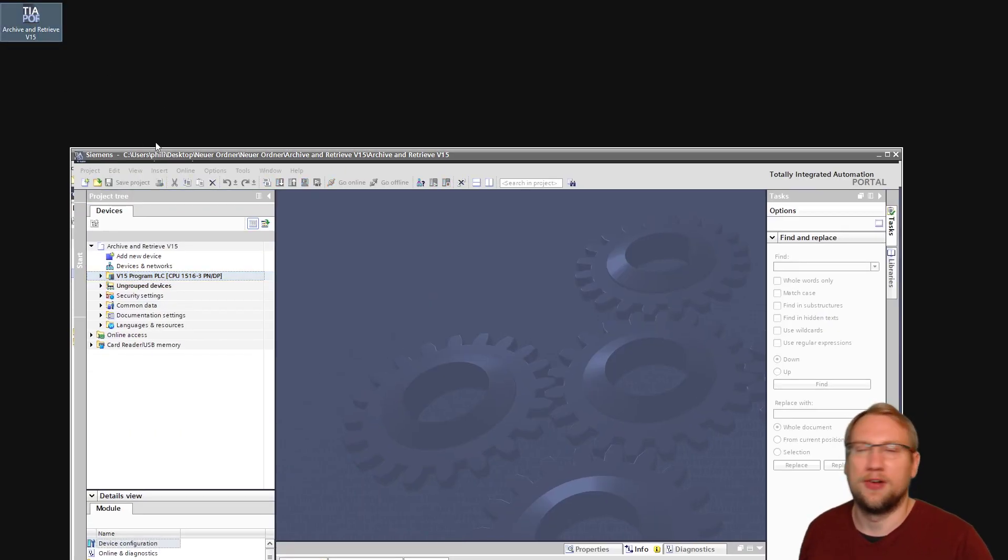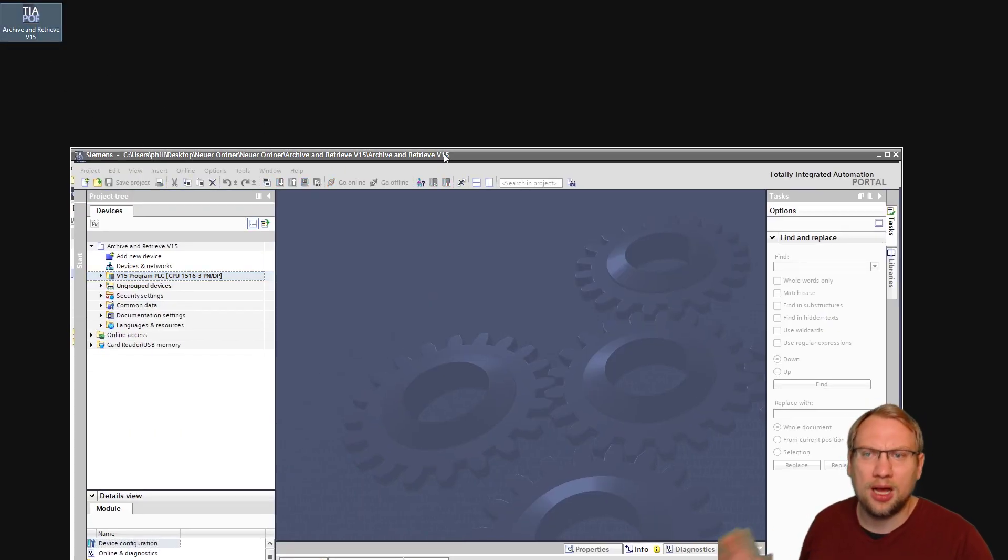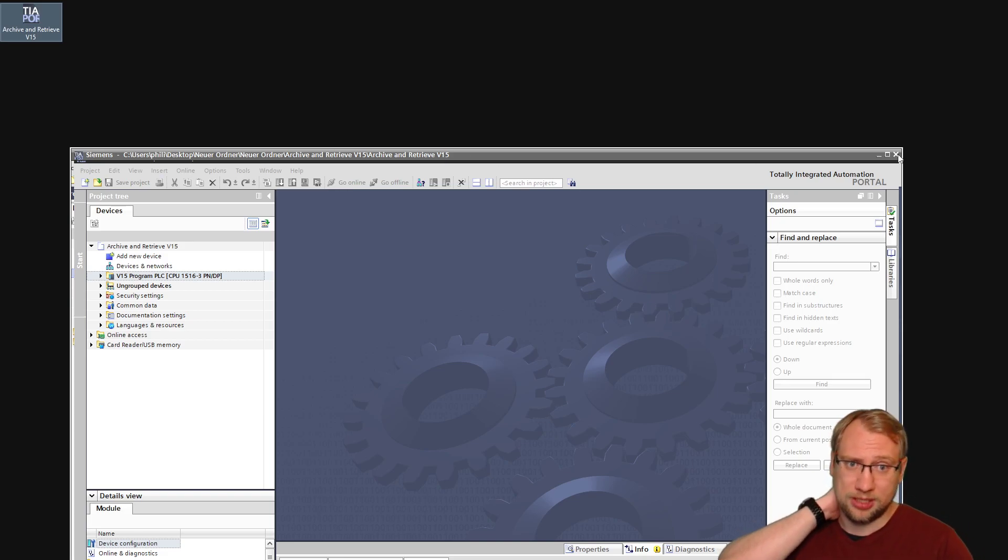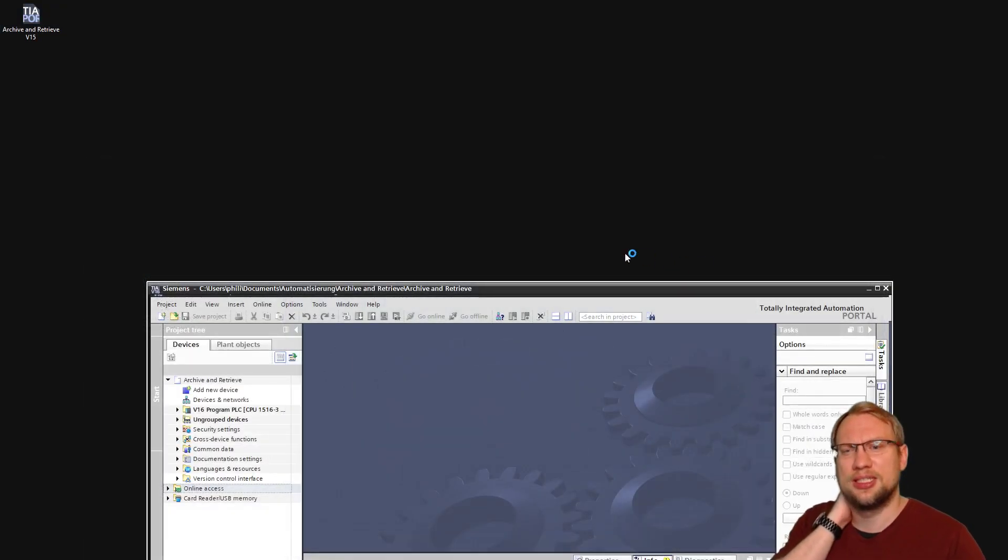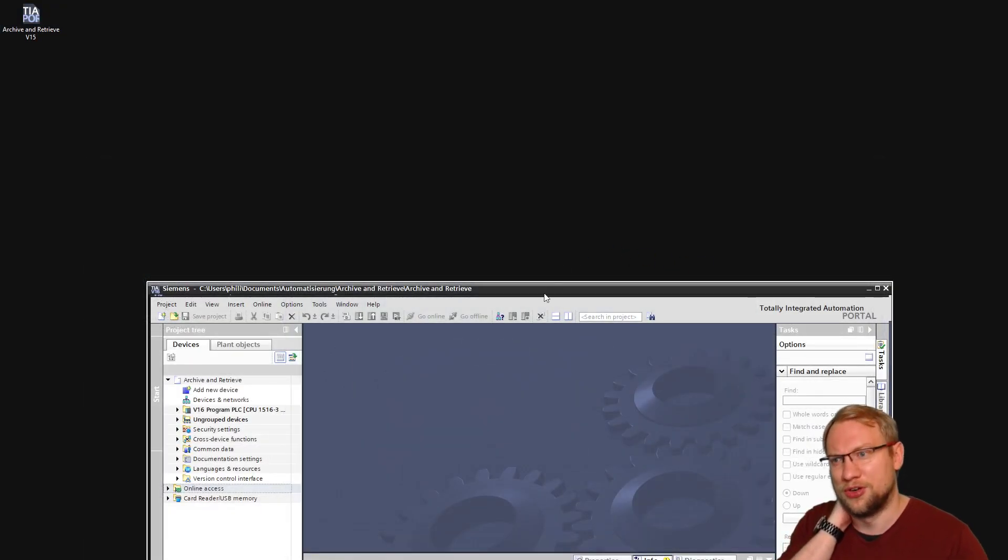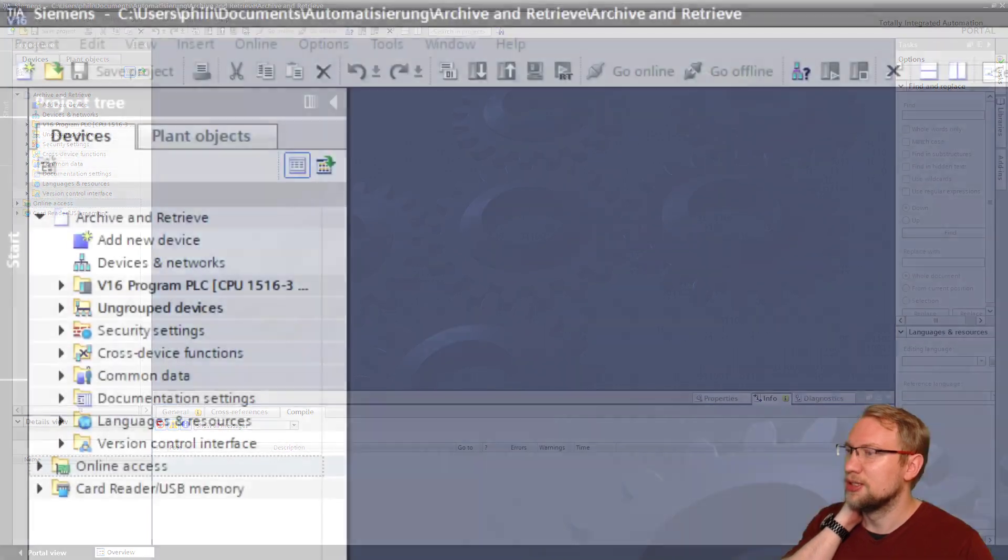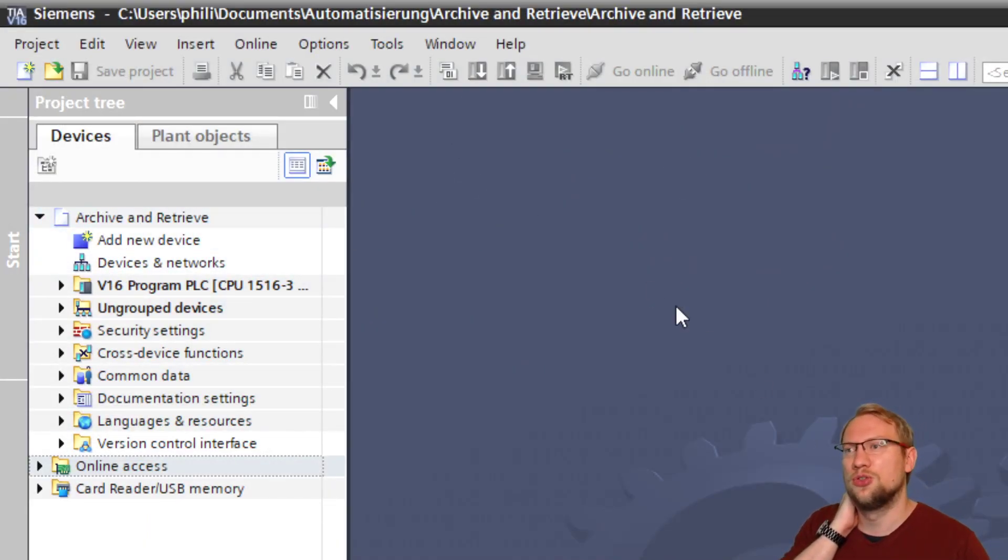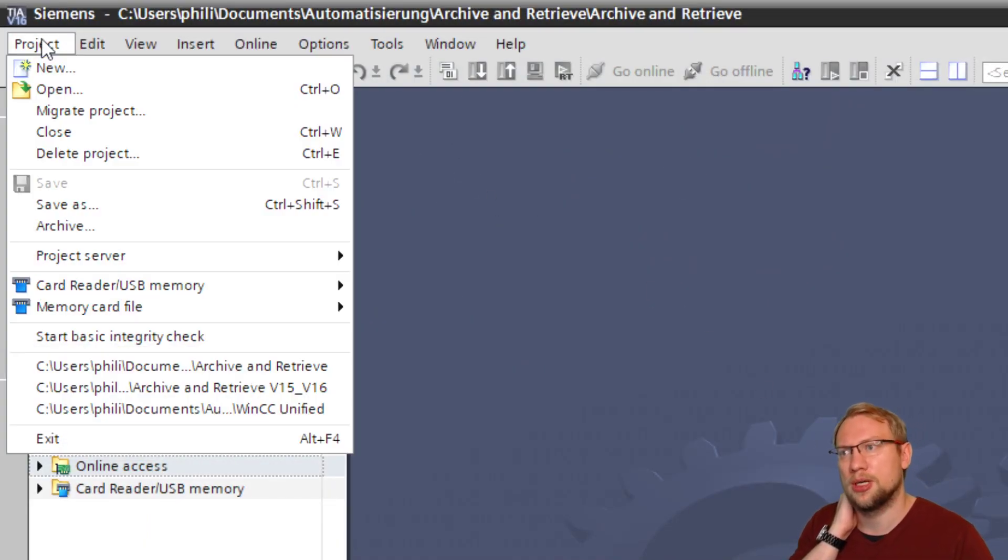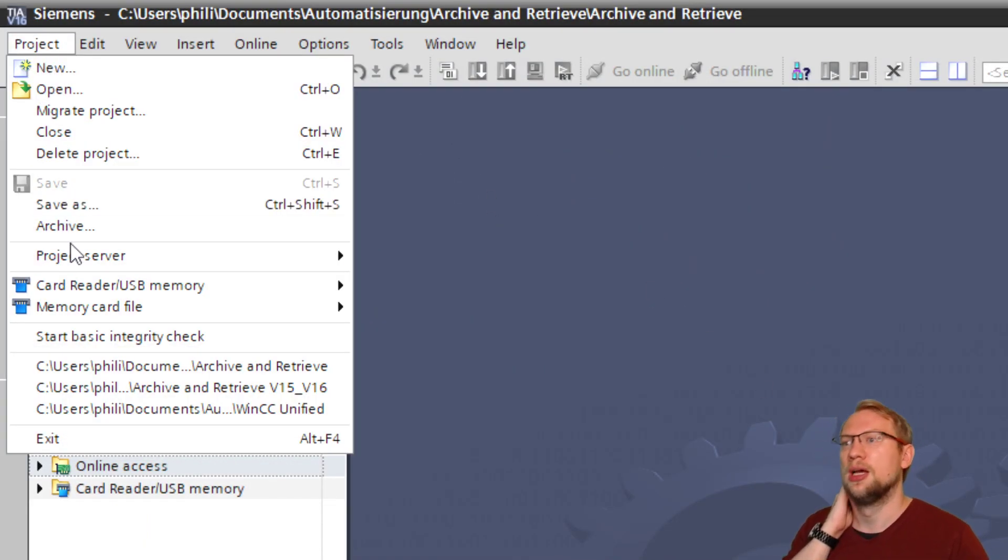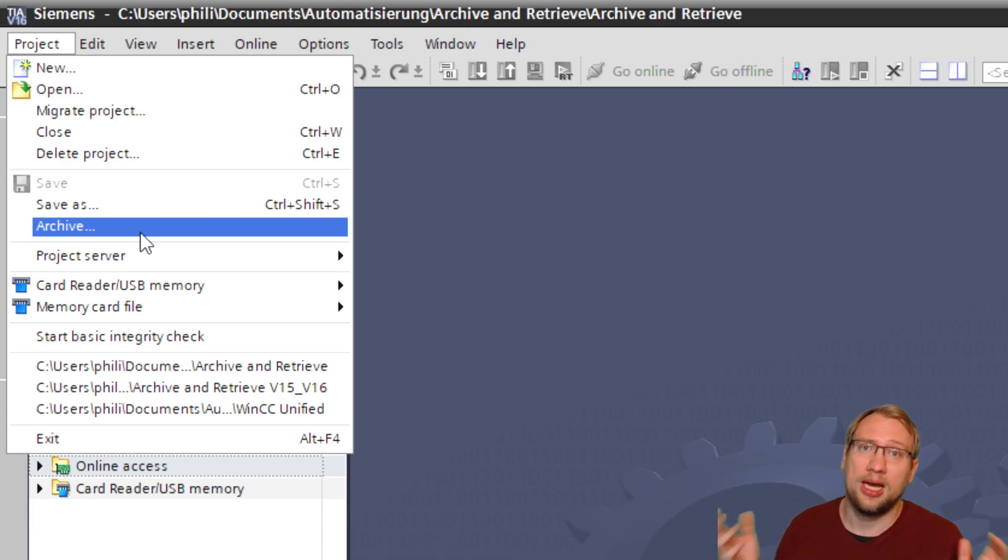That's archiving in version 15. Version 16, I was wondering because it's strange. If I go to my project, I've got an open project, I go to Project, I have Archive, but I do not have a Retrieve.